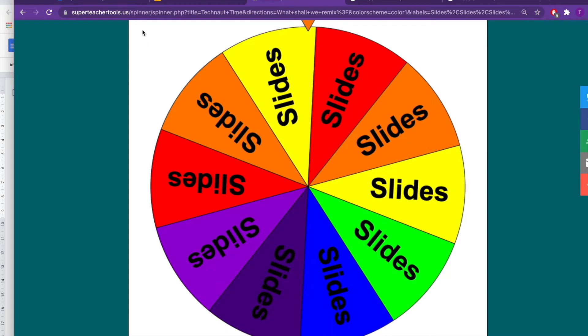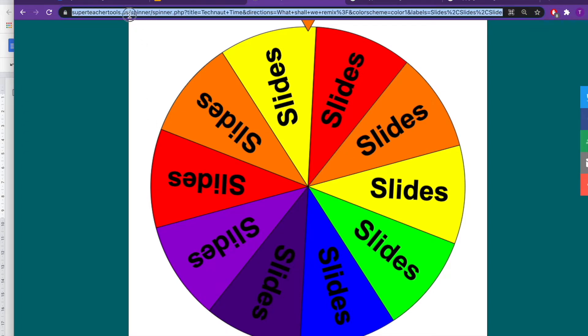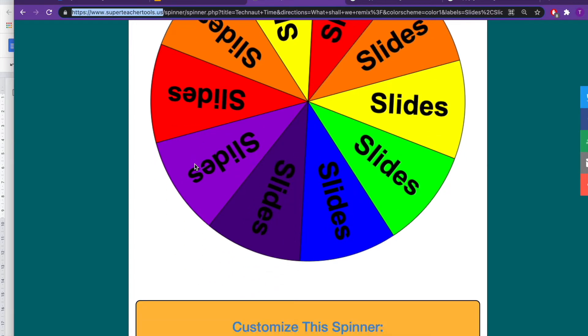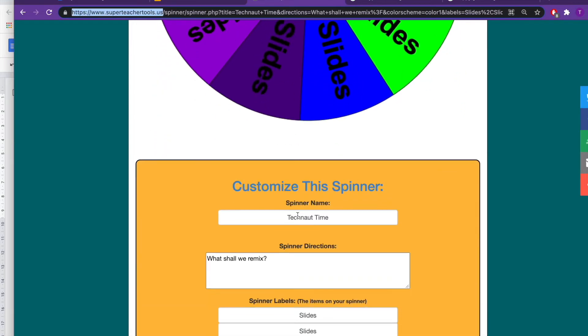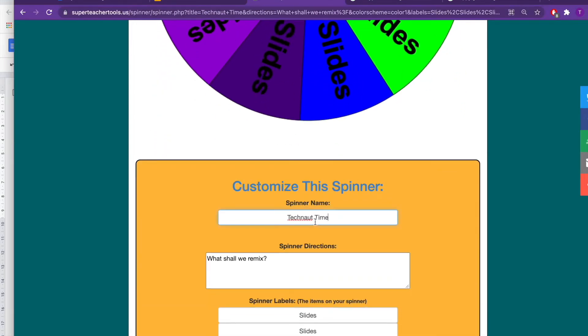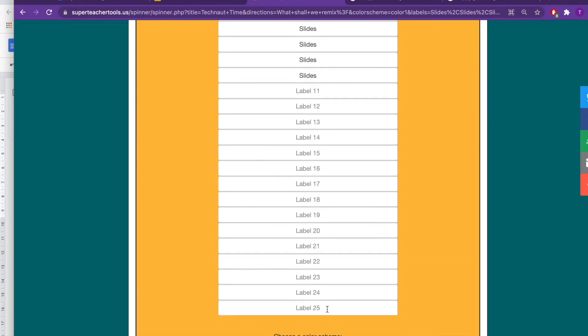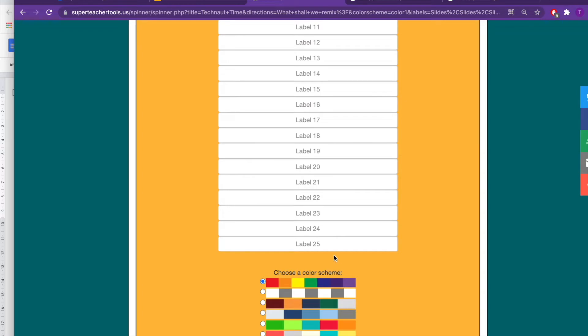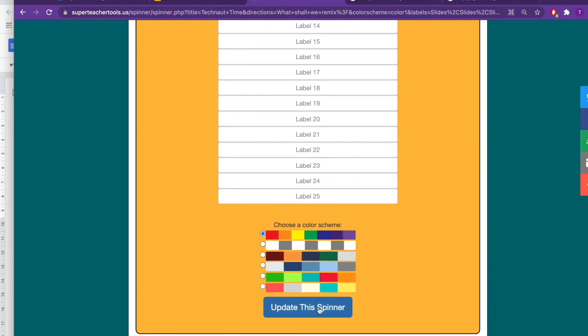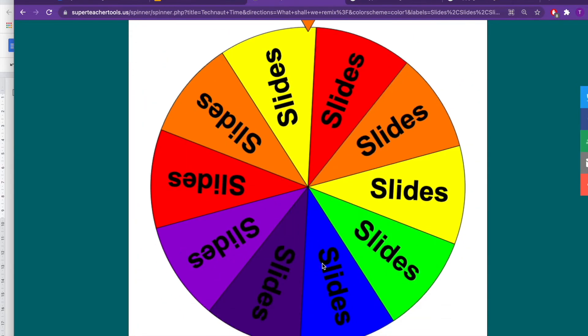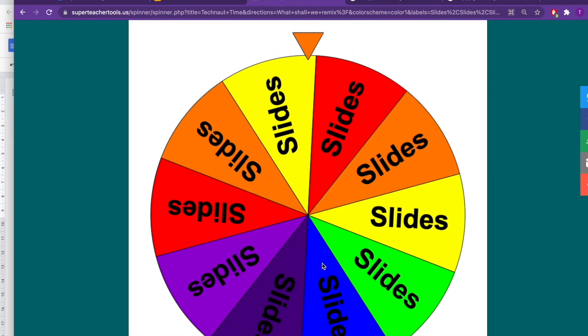If you're interested in creating your own spinner, it's super simple. You can make anything you like - maybe something for mom and dad like what should you buy me for my birthday. You've got 25 options, that's pretty cool. Then update the spinner, pick a color you like. We like the trusty rainbow.